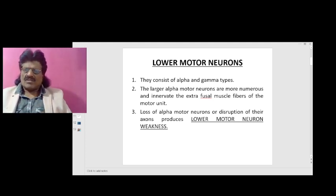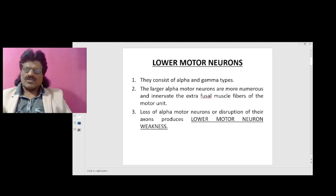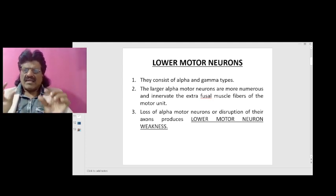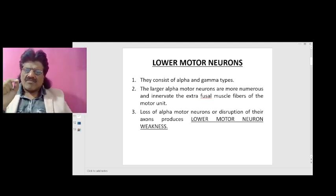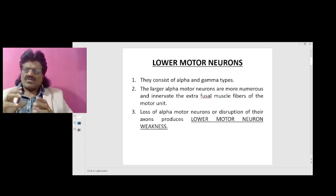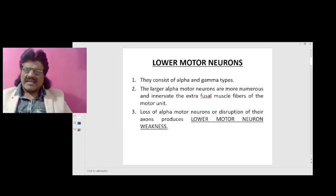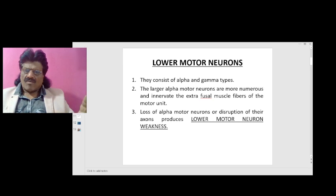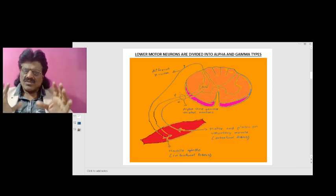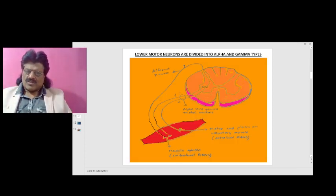What exactly are lower motor neurons? Lower motor neurons consist of alpha and gamma types. The large alpha motor neurons are more numerous and innervate the extrafusal muscle fibers of the motor unit. Loss of alpha motor neurons or disruption of their axons produces lower motor neuron weakness.